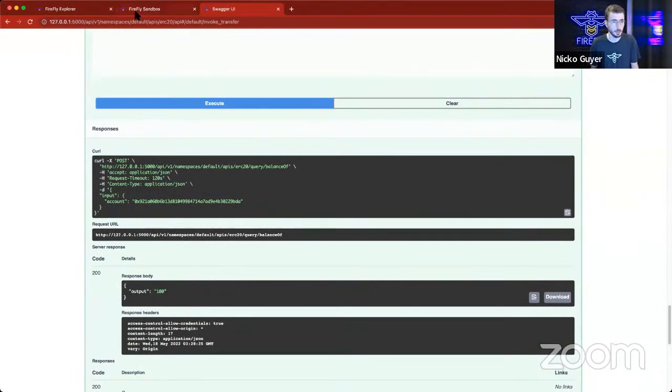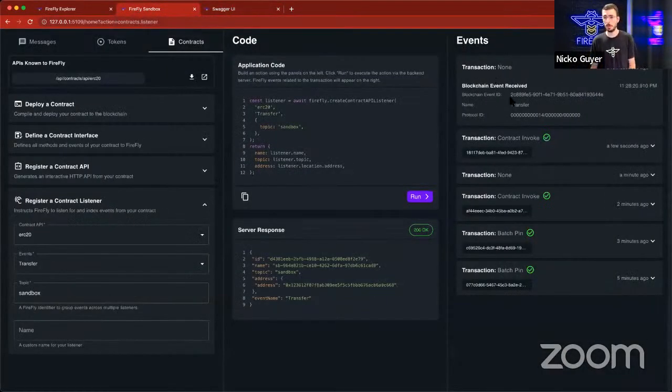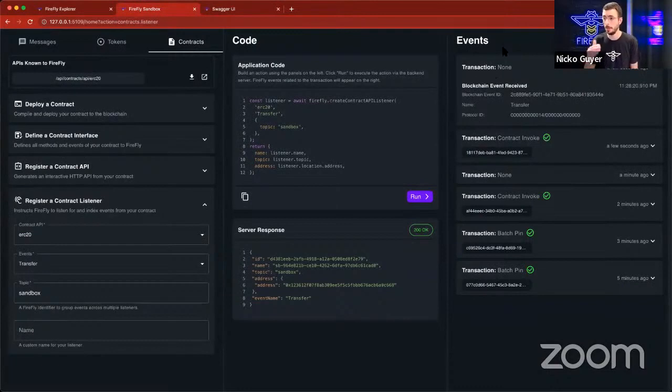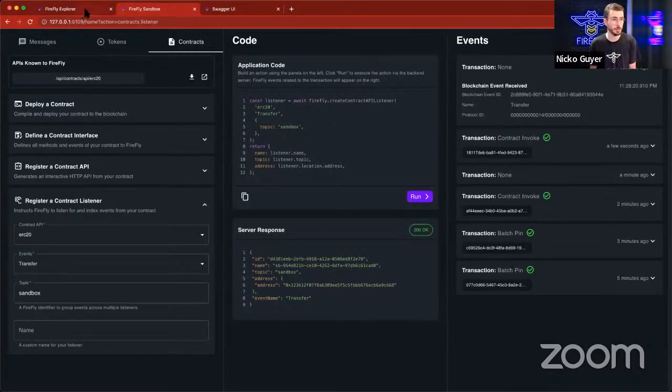Let's take a peek back at the sandbox. We see that while we were doing that, we received some blockchain events, and that was because we set up that contract listener. We can start receiving events from this custom smart contract as well.